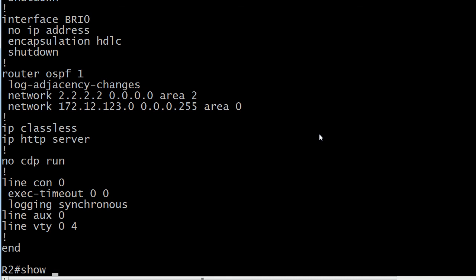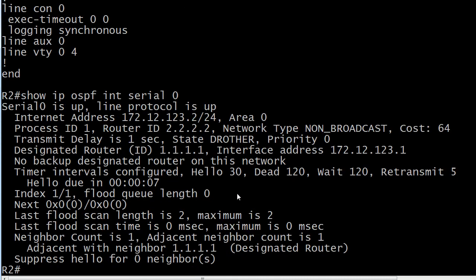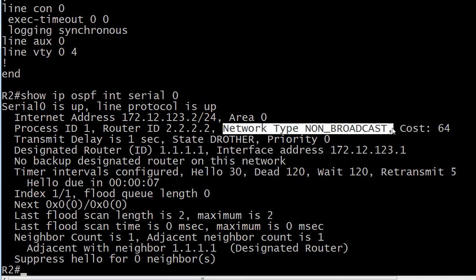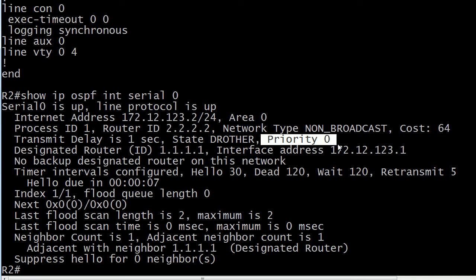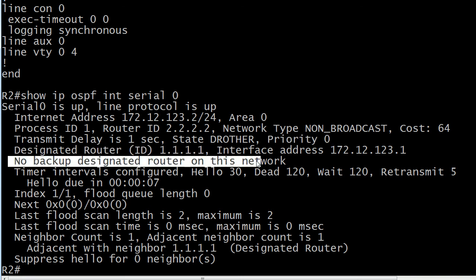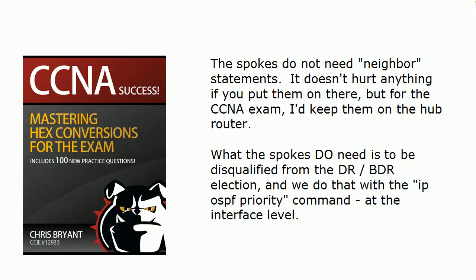Here's the same 'show ip ospf interface' command run on Router 2. Notice it's a non-broadcast network type, cost of 64 — what we expect on a serial interface. The state is 'DR other,' meaning other than a DR or BDR. The priority is 0, and there is no BDR on this network. That's the good checklist for that network type.